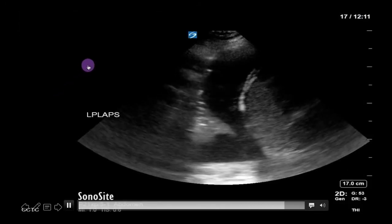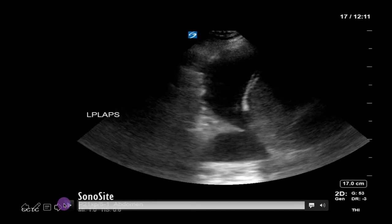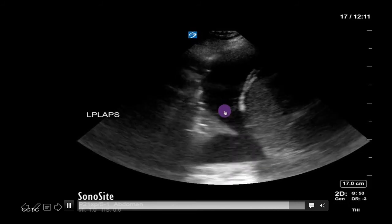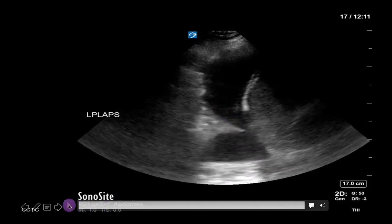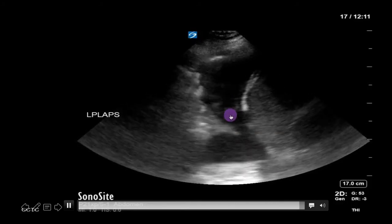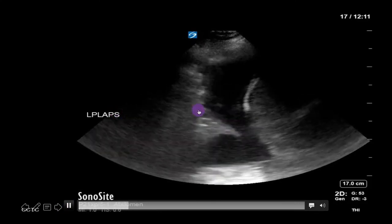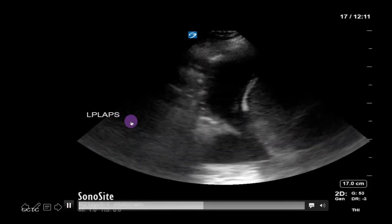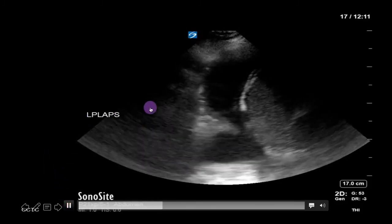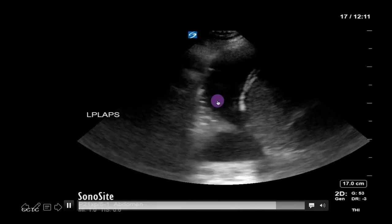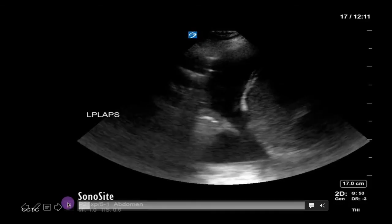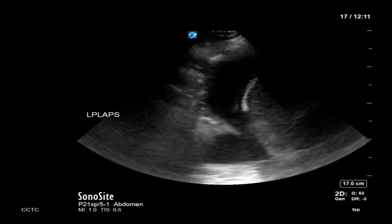The last artifact we'll discuss, but certainly not the last artifact there is, is beam thickness artifact. This results from the ultrasound machine compressing returning information from a three-dimensional structure into two dimensions. This can result in phantom-like images around the lung. It's important to distinguish these from things like complexities in a pleural effusion. The phantom image's inconsistent presence over time, as well as simply seeing how they persist when you scan through them, will help you understand what's really happening inside the patient.